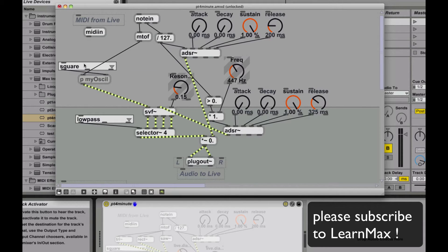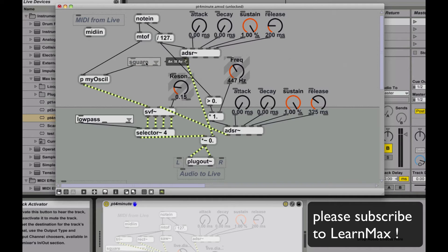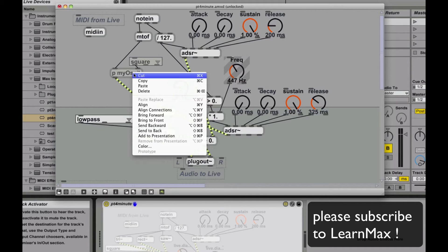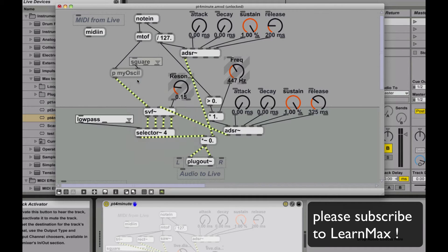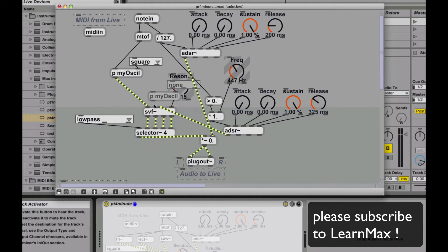I'm going to call this patcher MyOscill, so that I don't get it confused with anything else. And you see now it collapses down, and it has basically just two inputs, the MIDI to frequency and the wave shape.